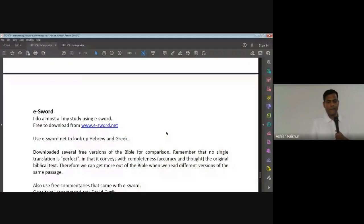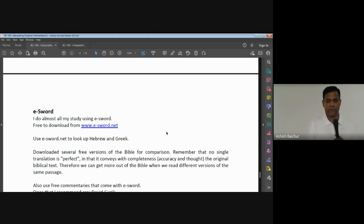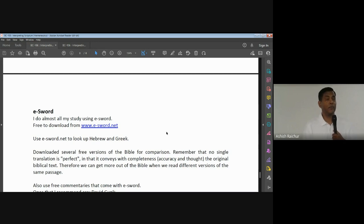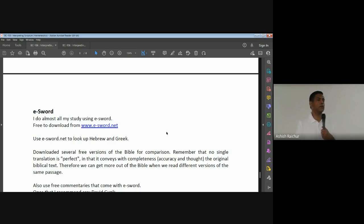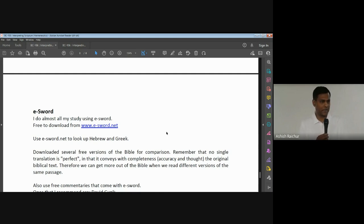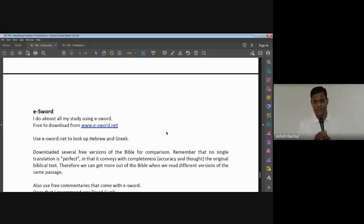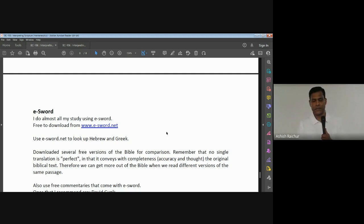You can download it free from e-sword.net. This tool has been around for a long time — I've been using it from 2001, almost 20-plus years. It's a very useful tool. There are other tools which we will talk about, but I'm sharing this one first because I use it and I've used it for almost 20-plus years.